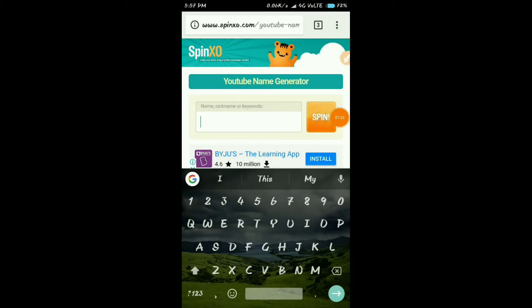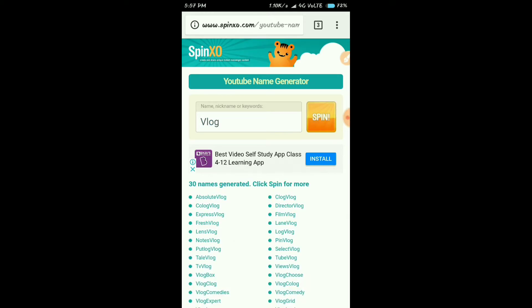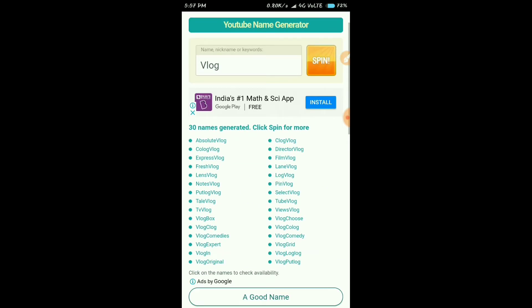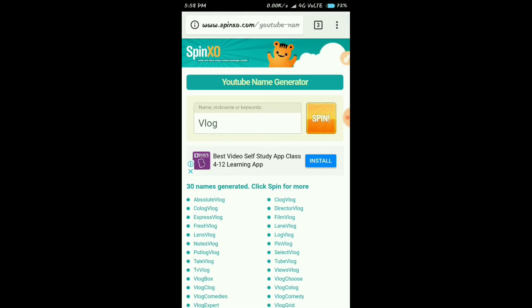Now we are going to do a Vlog. You can click on the Vlog button, then vote on the tourist button and click on the YouTube name.